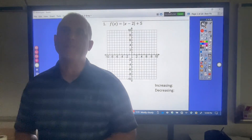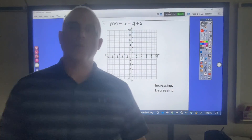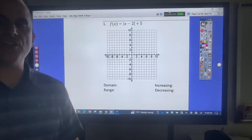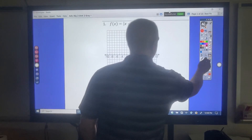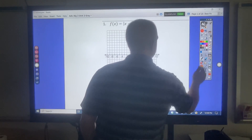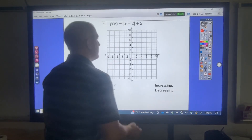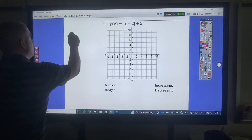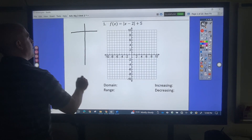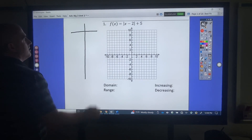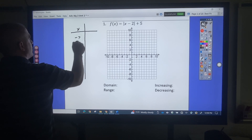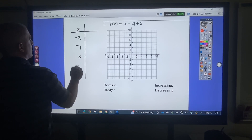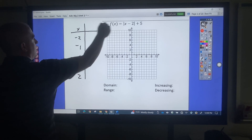This is going to be a video going over the Advanced Algebra 2 formative. Our first step is always to make a table using our parent function. So this is going to be negative 2, negative 1, 0, 1, and 2.